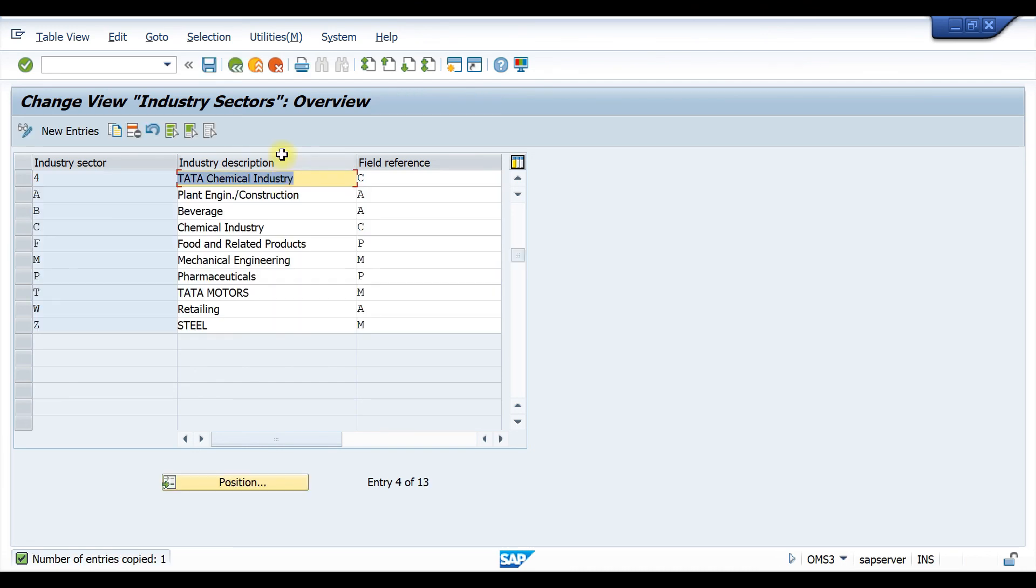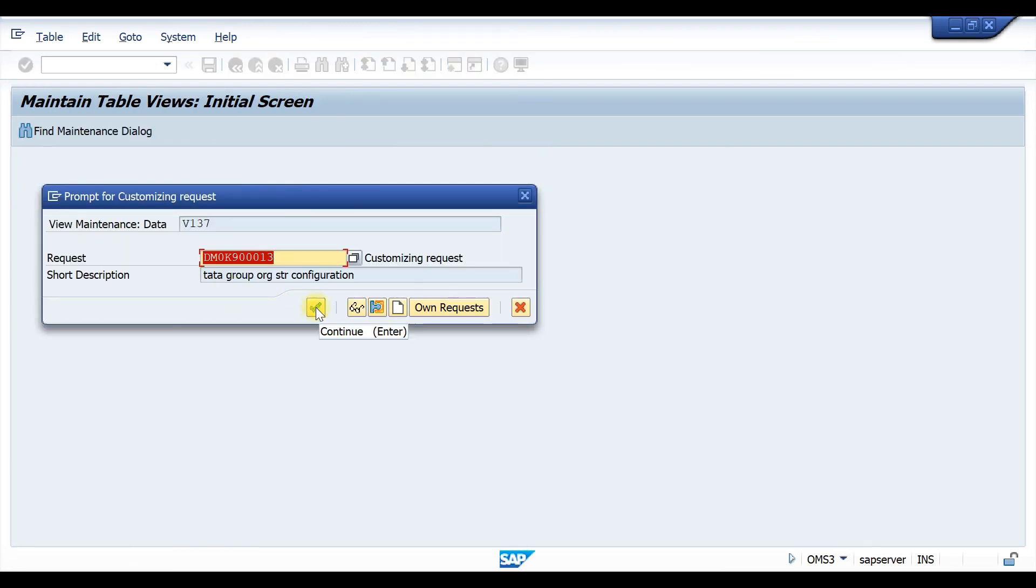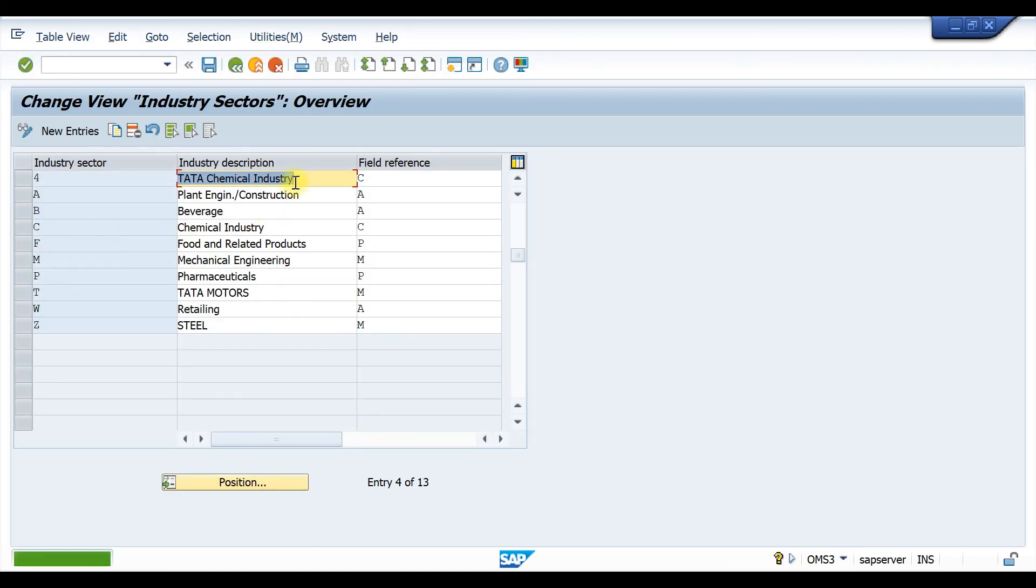Now we just have to save it. Our industry sector has been created and saved. Thank you and bye bye.